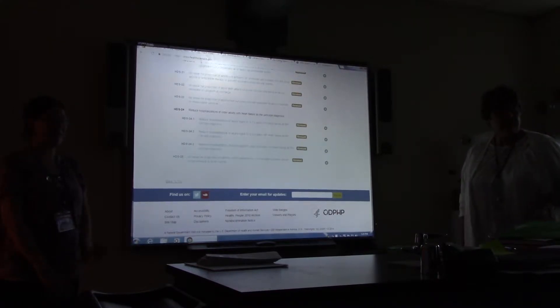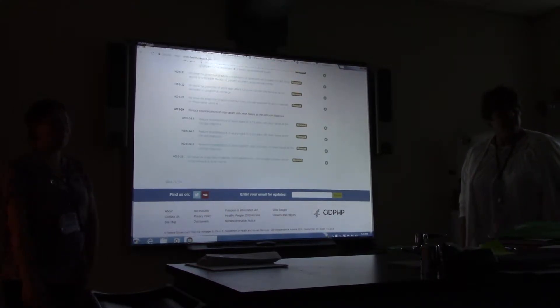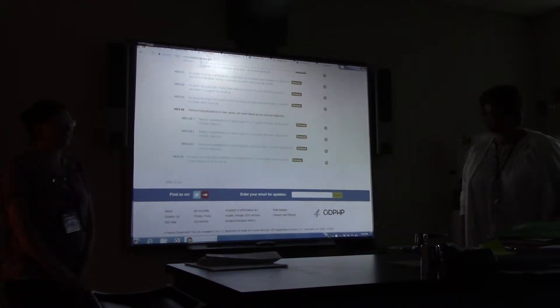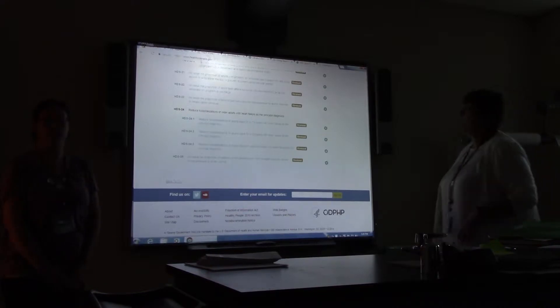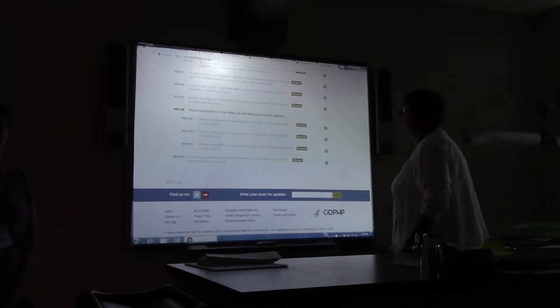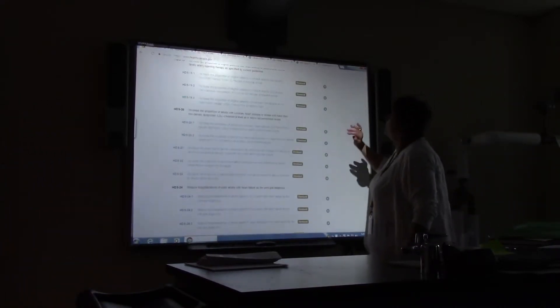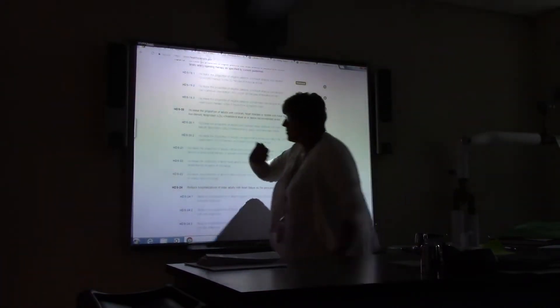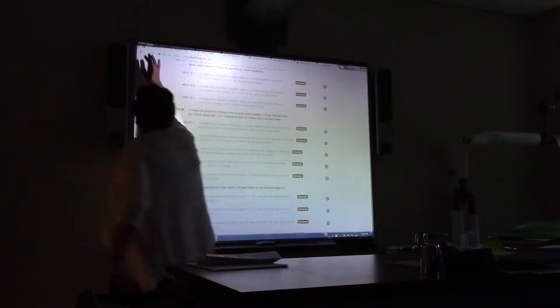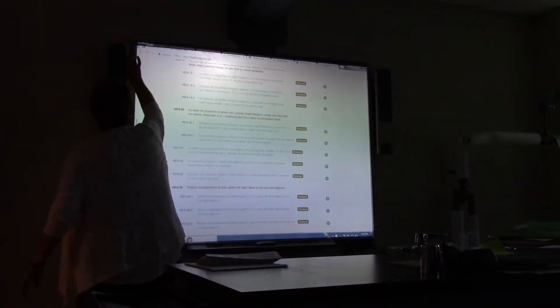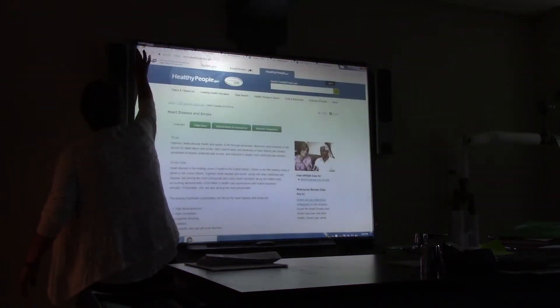Any other questions for the library? No? Then I'll get out of this and switch over. Thank you, Cynthia.